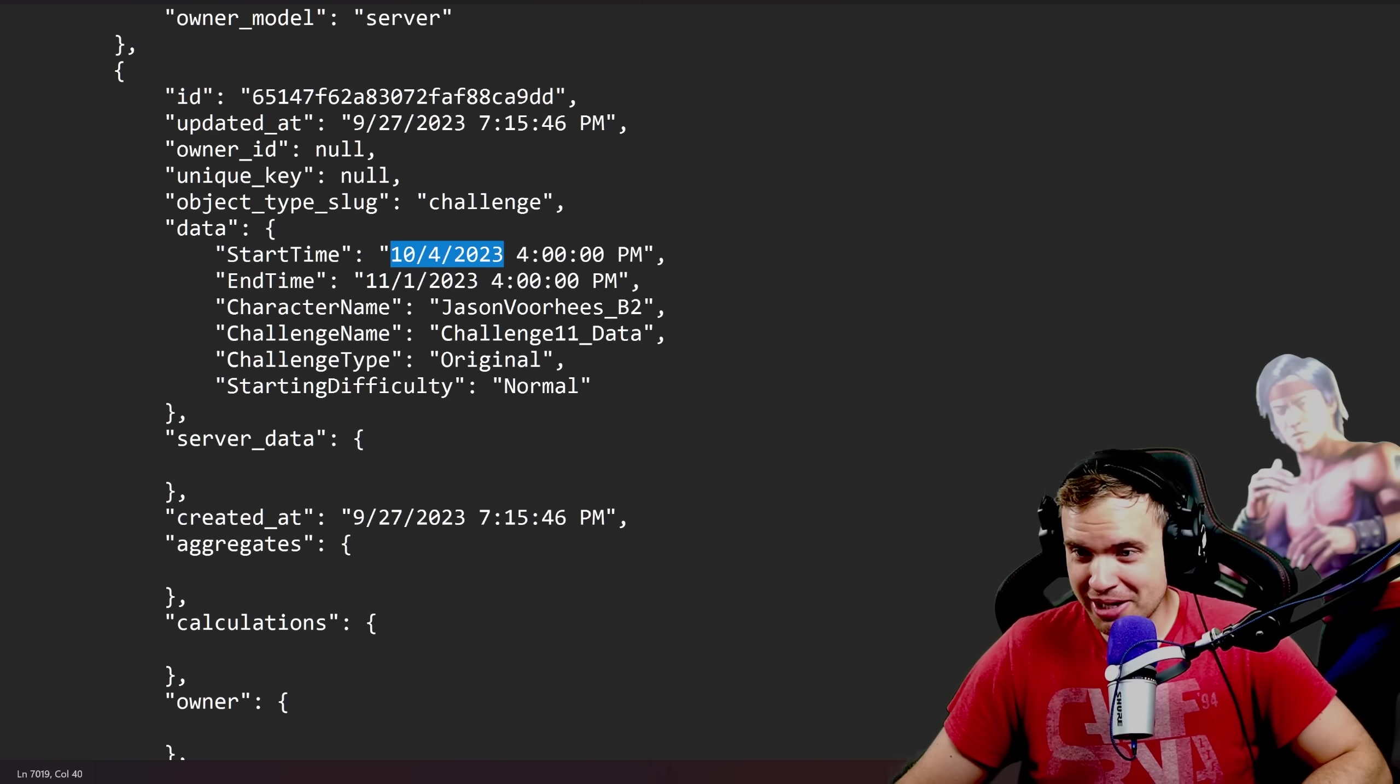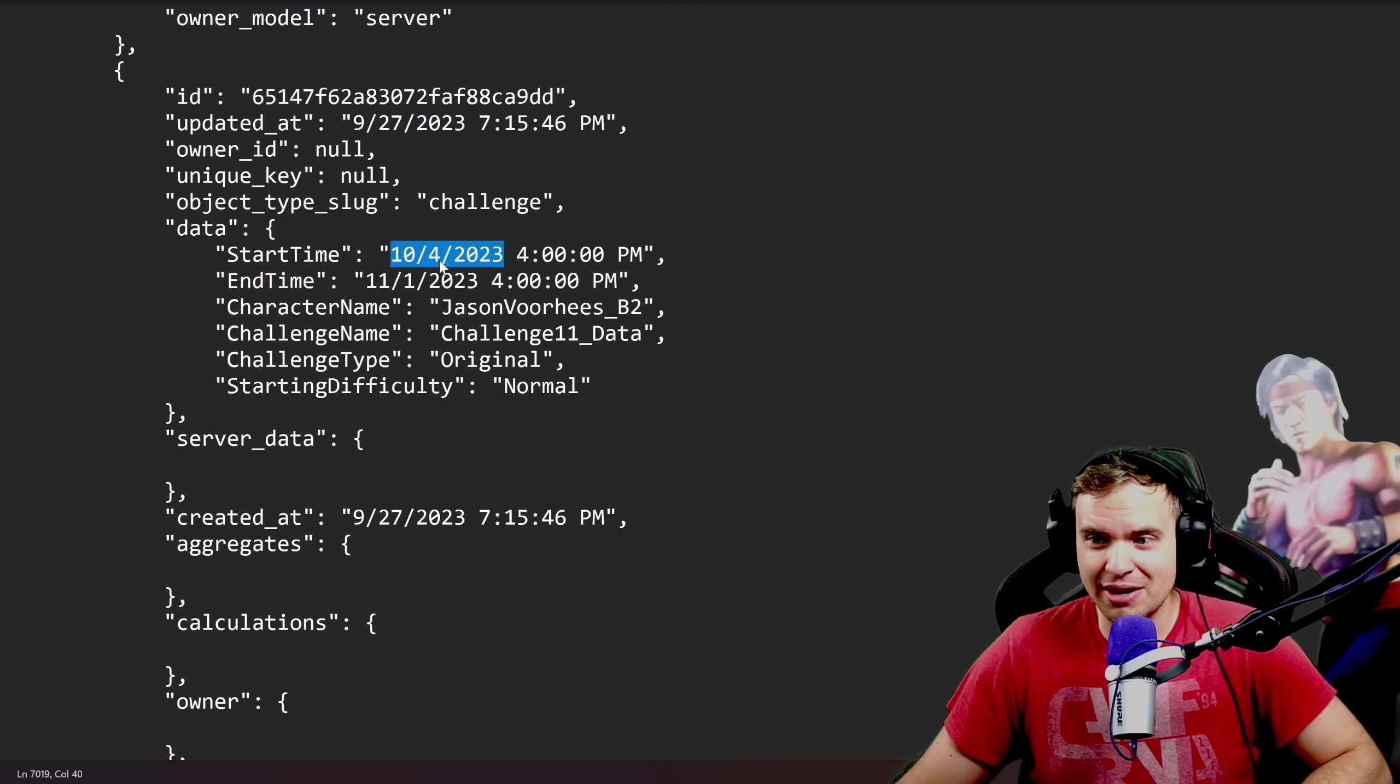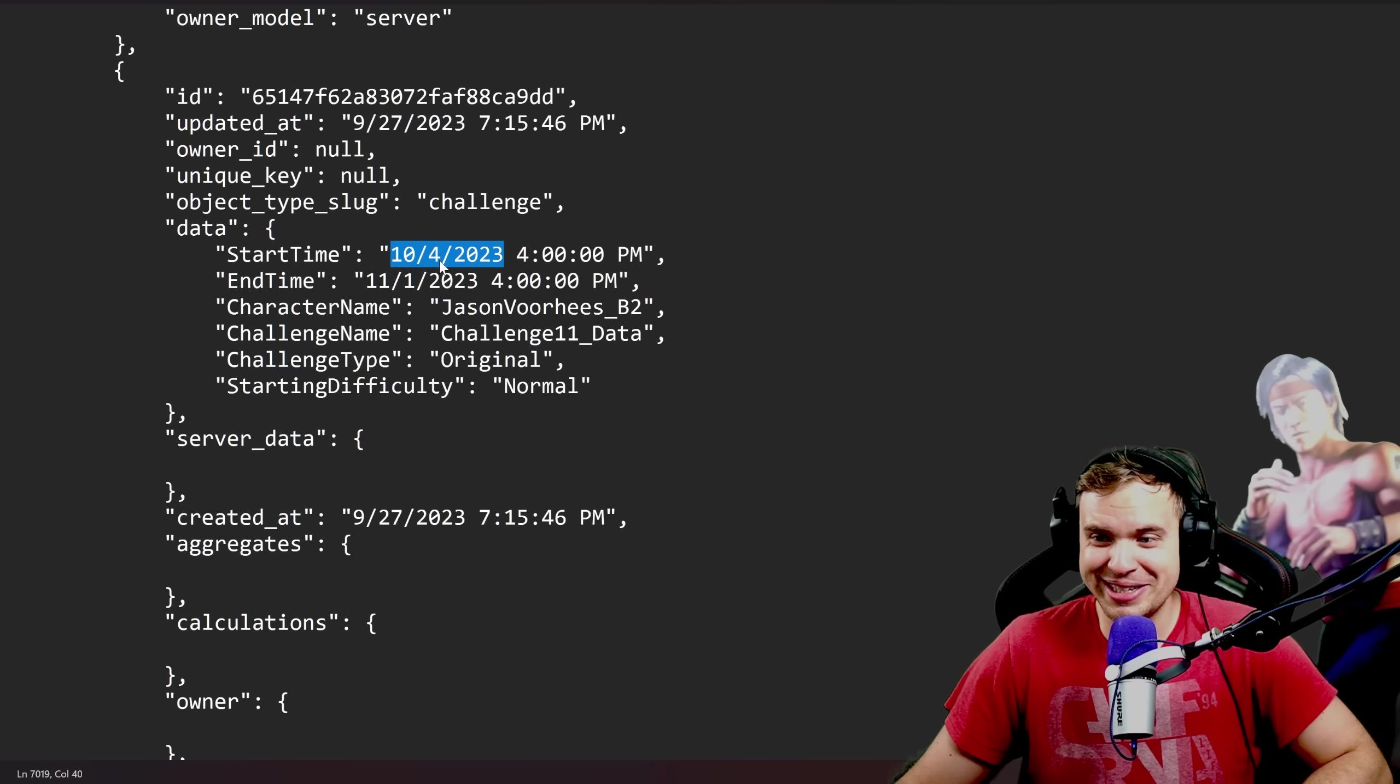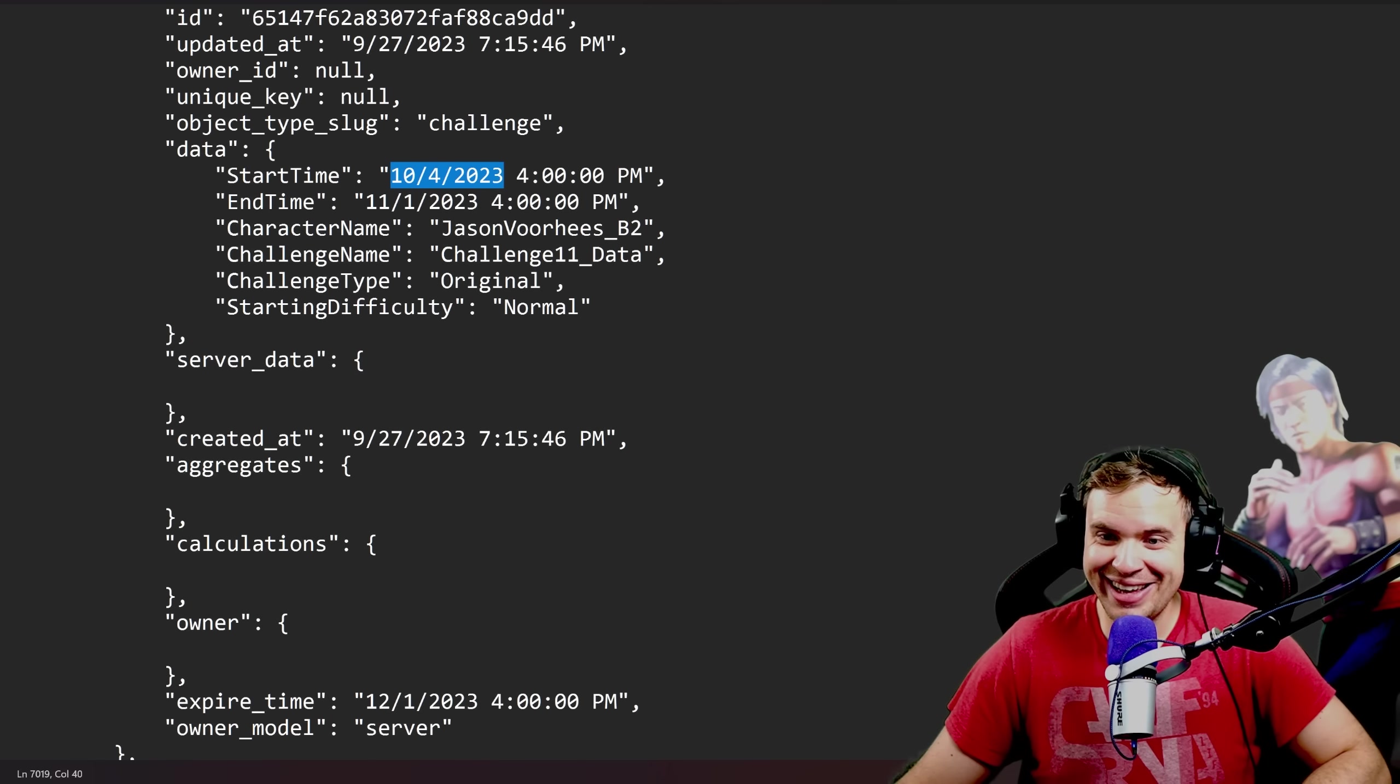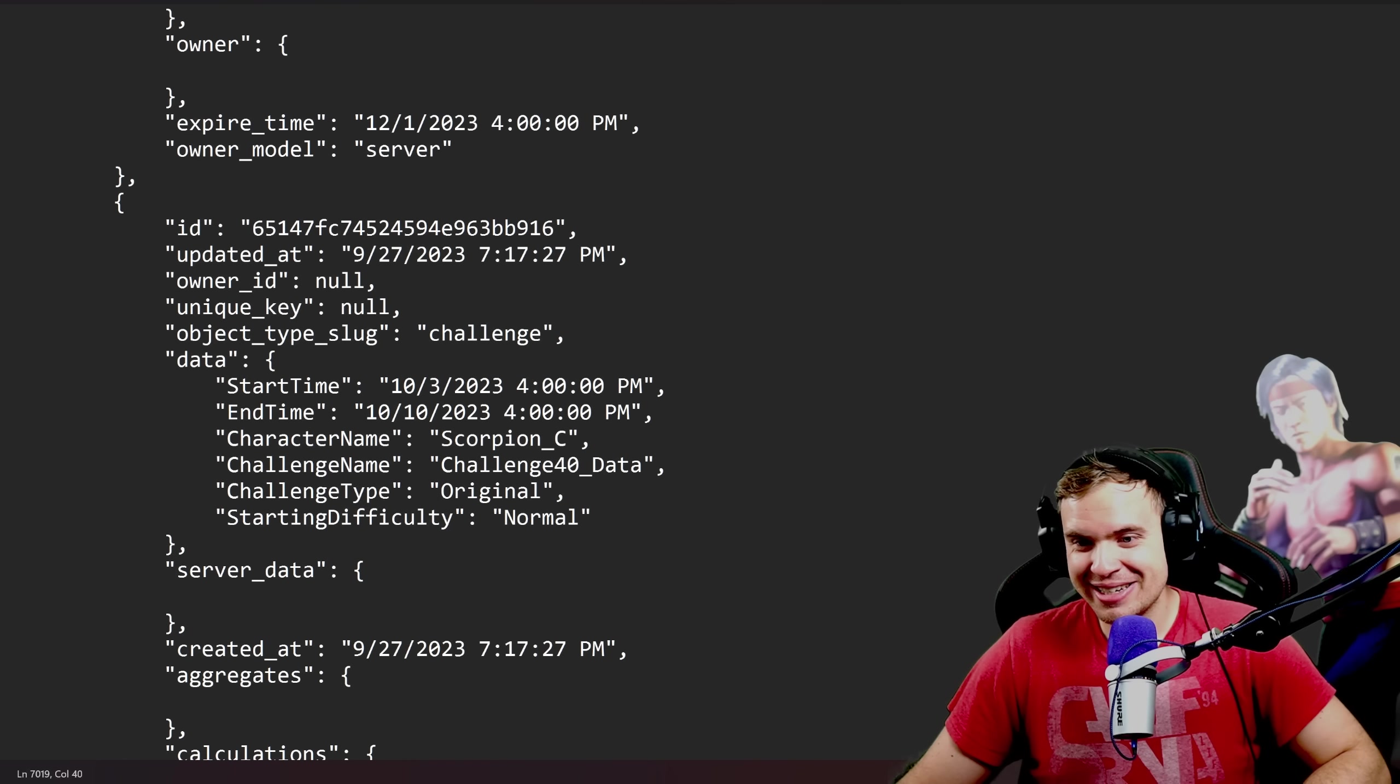But okay, we're getting two challenges, I guess. Maybe it will reset... I don't think it will reset. I think it's just gonna be just one long challenge. What the hell, dude? That is crazy.